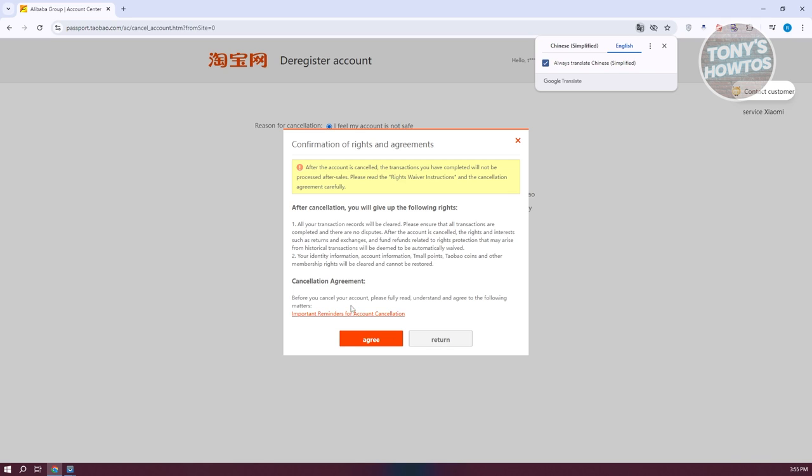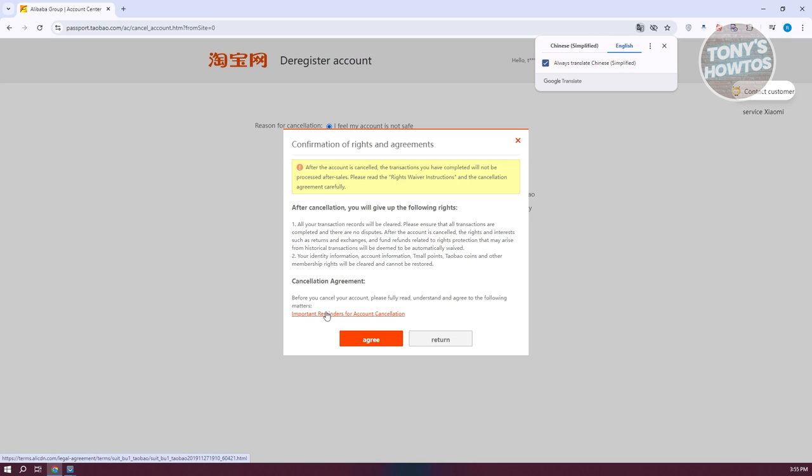Also you have the cancellation agreement here. So before you cancel your account, fully read the important reminders and account cancellation here. So what will be deleted, what would be cleared out and will be what will be forever lost.